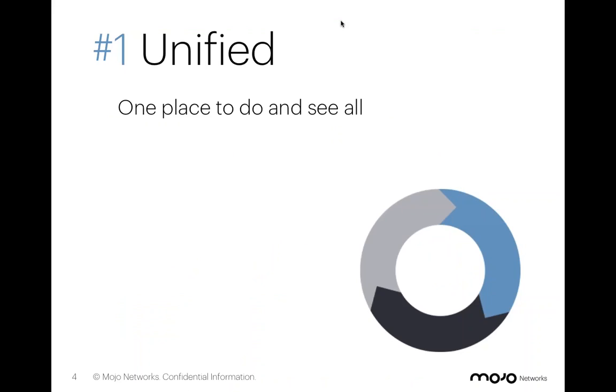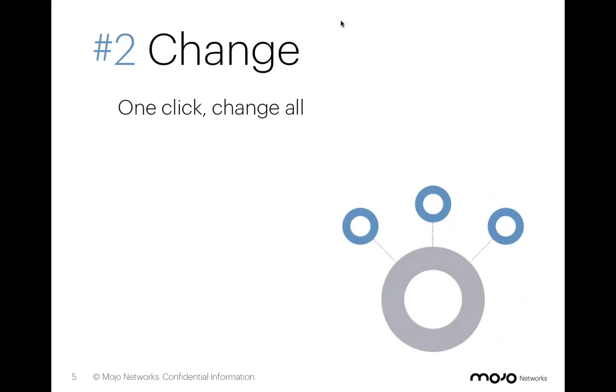So that's how one aspect that the cloud makes managing Wi-Fi easier, unifying that single platform. Now, let's talk about change.